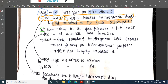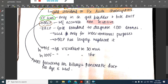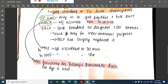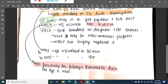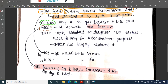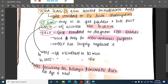CT scan can be done for carcinoma of the gallbladder and bile duct. MRCP is the most accurate and non-invasive test — it is essentially an MRI focusing on the biliary tract and pancreatic duct. ERCP is the gold standard for diagnosing CBD stones and can also be used for interventional purposes.